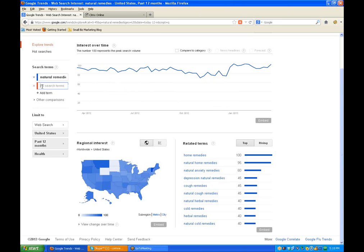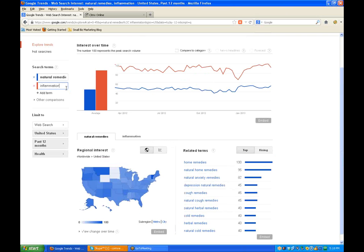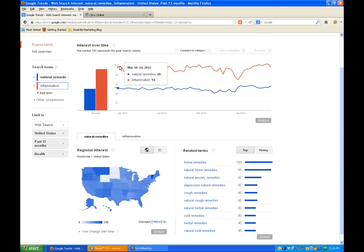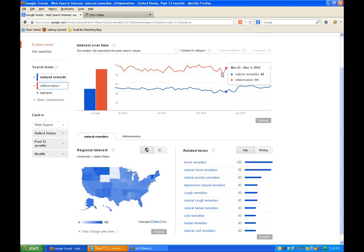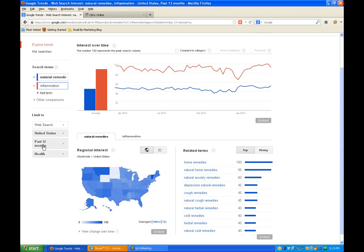And you can do more than one. Now you see we could add another term here and just change it up a little bit. You want to stay away, I know in the health industry, you want to stay away from the words like cures, because then you're in trouble with the FDA and things like that if you promise a cure. Any other ideas? What could I type in here, Pam? Inflammation.